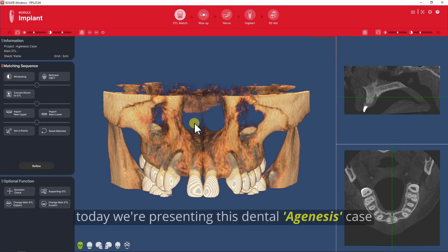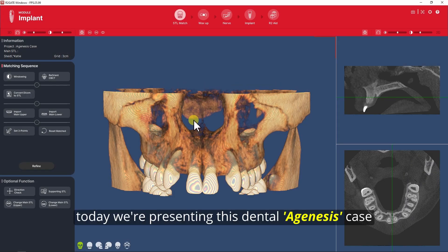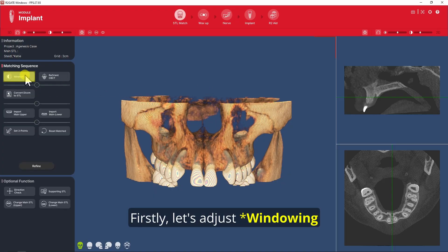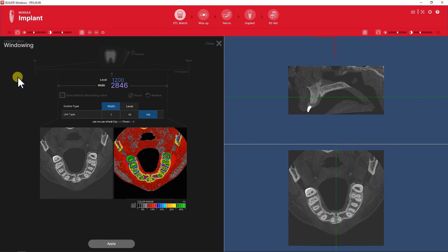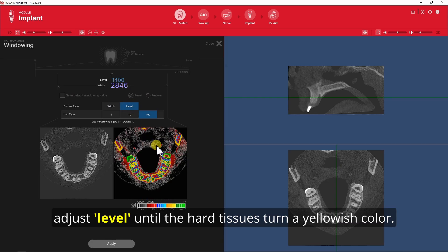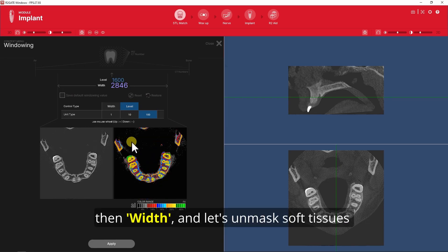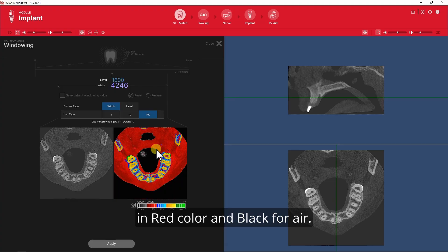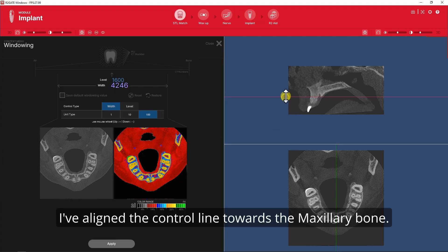Hello everyone! Today we're presenting this dental agenesis case for the anterior lateral incisors. Firstly, let's adjust windowing. Adjust level until hard tissues turn a yellowish color, then let's unmask soft tissues in red color and black for air.